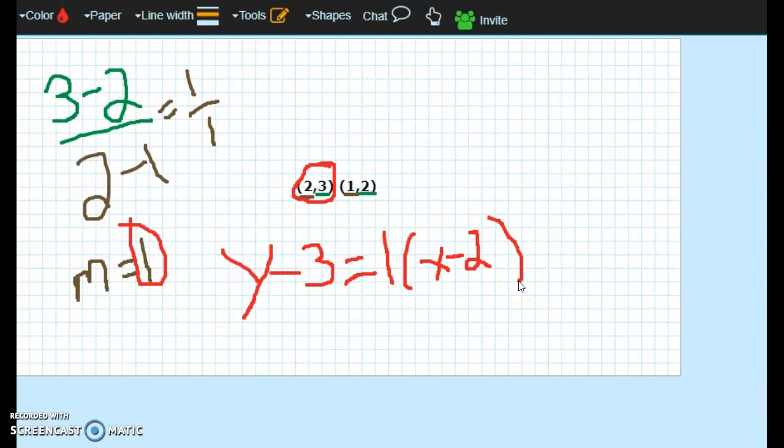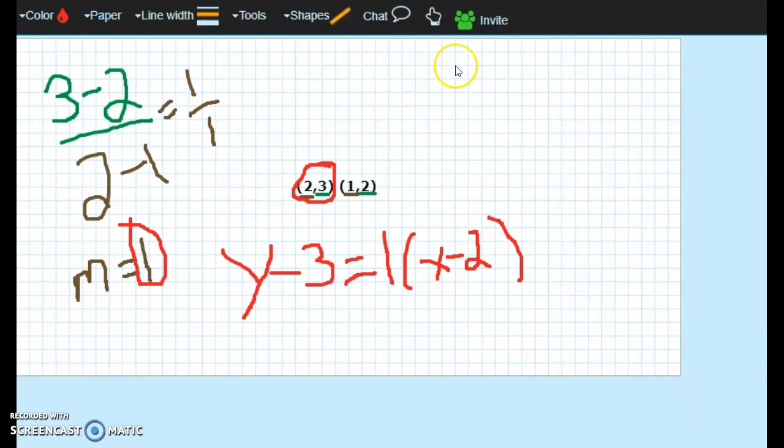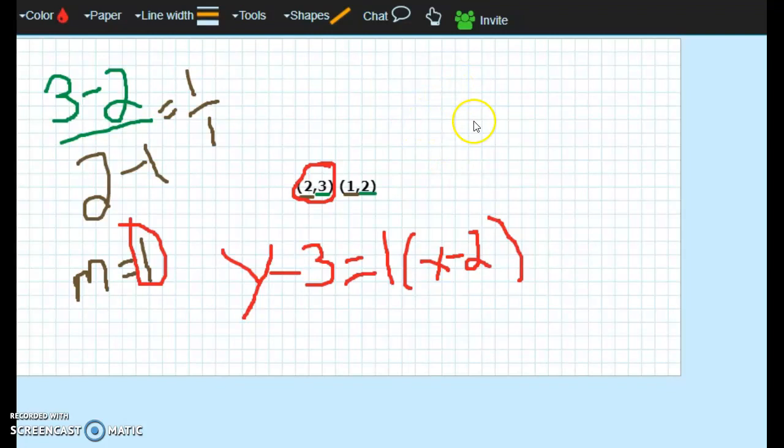Sometimes I will ask you to graph. So that's why I like doing things on the graphing paper. Because it's easy for you to just go to shapes and create lines for a graph.